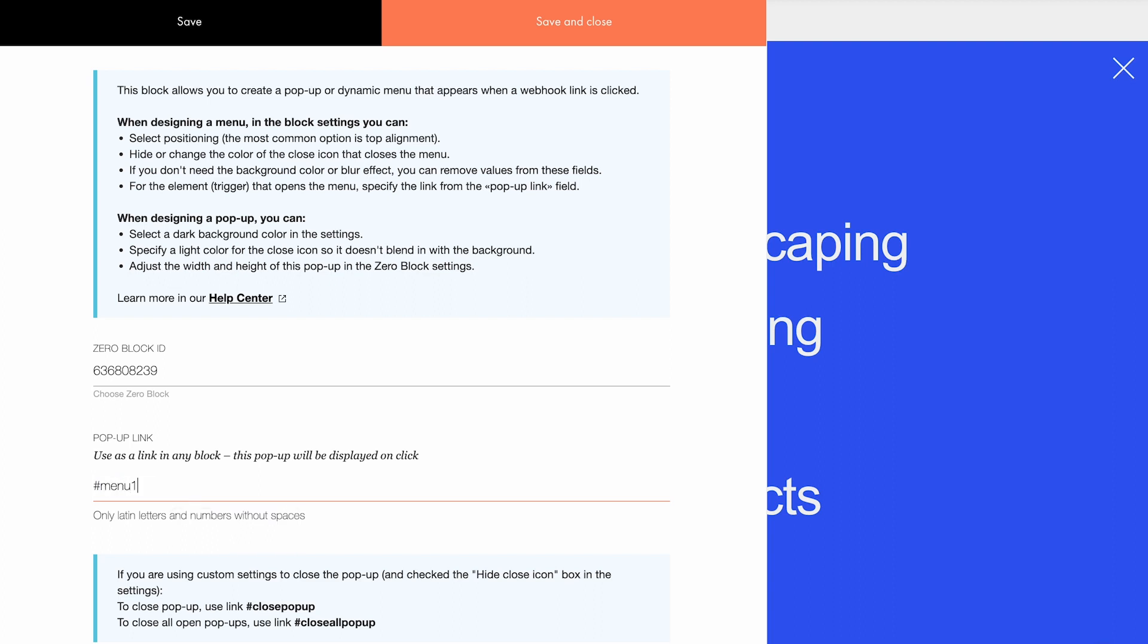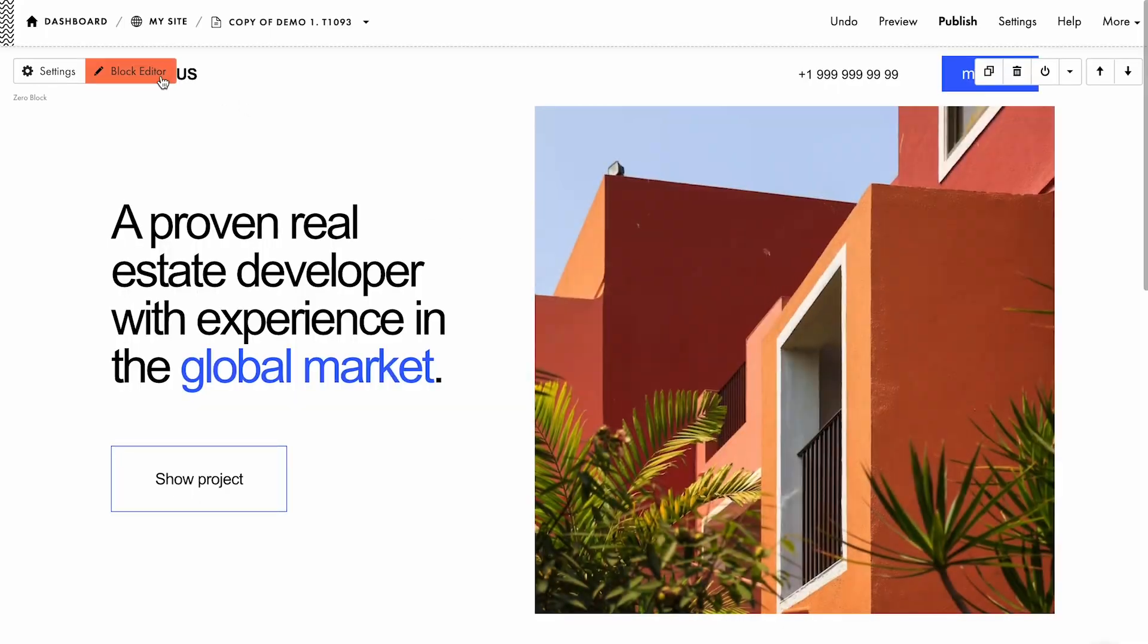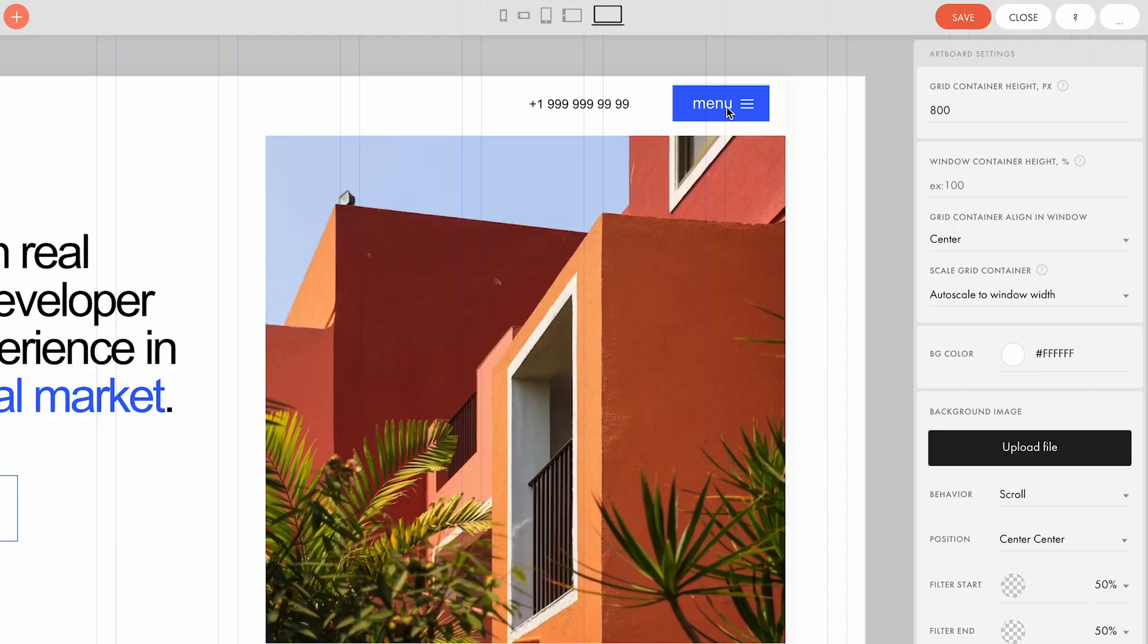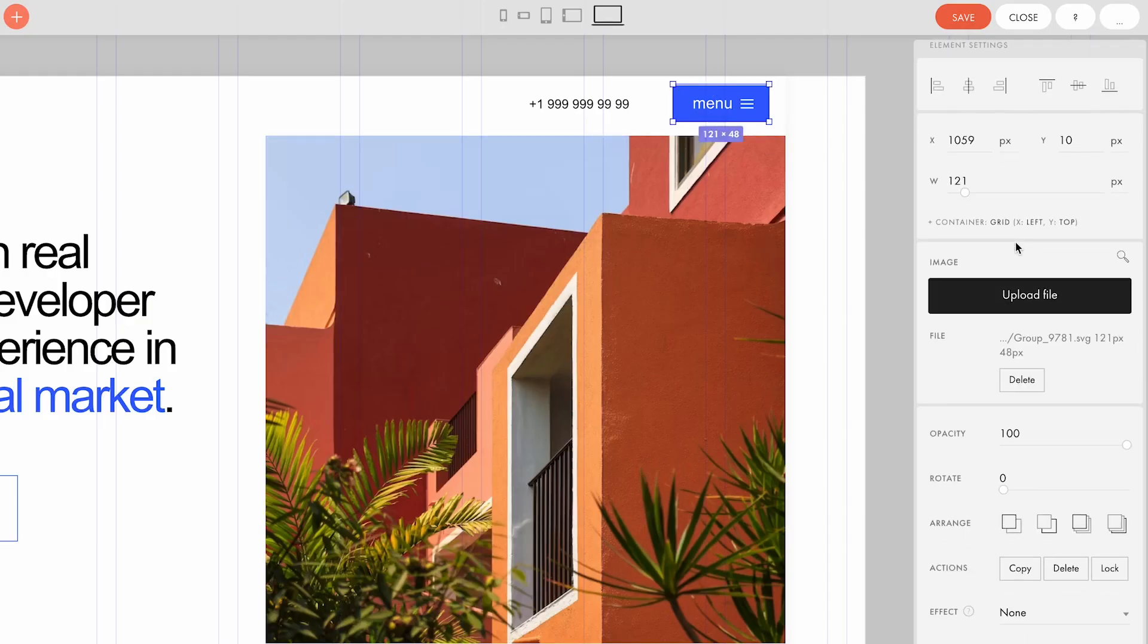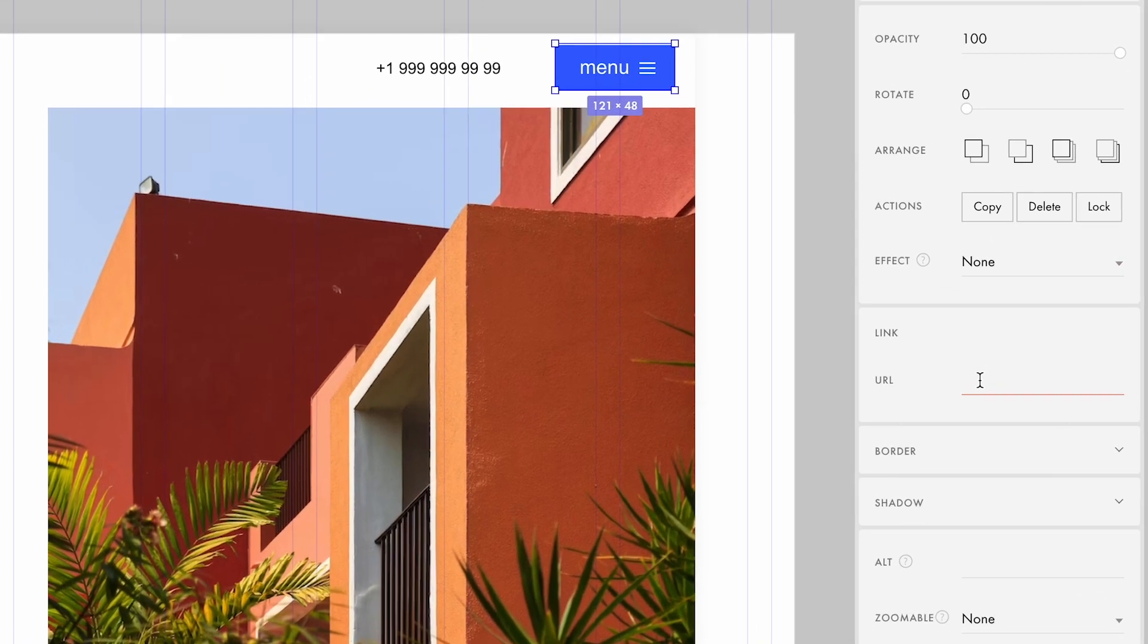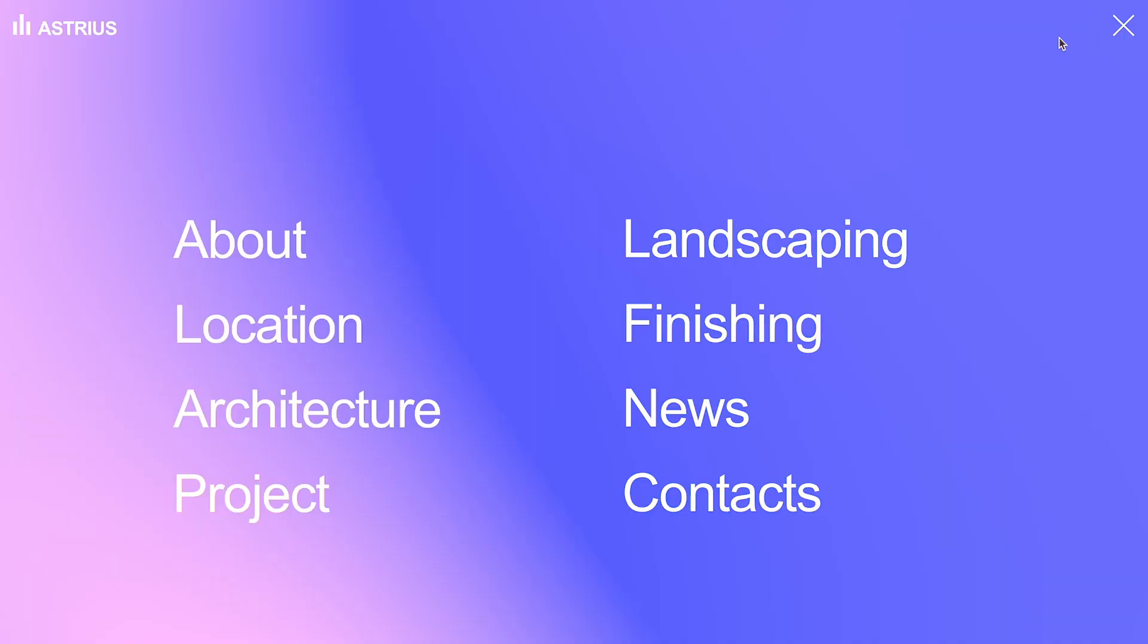I'll keep the default link and copy it here. Now I need to choose the element on the page that will be used as a trigger to open the popup. This can be a button or any element that can include a link. Paste the popup link, which is copied under URL. Let's check it out. Perfect. It works.